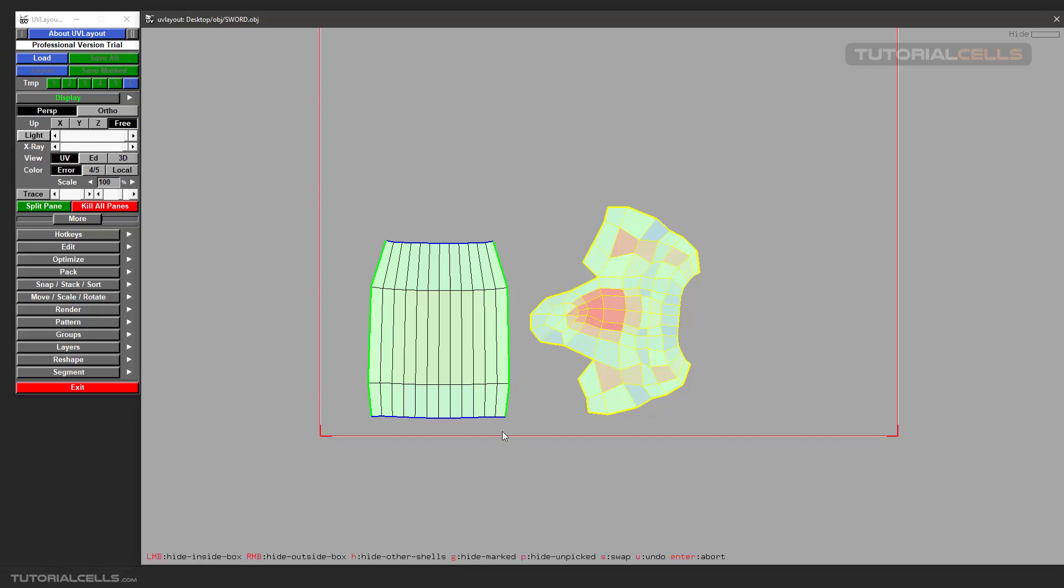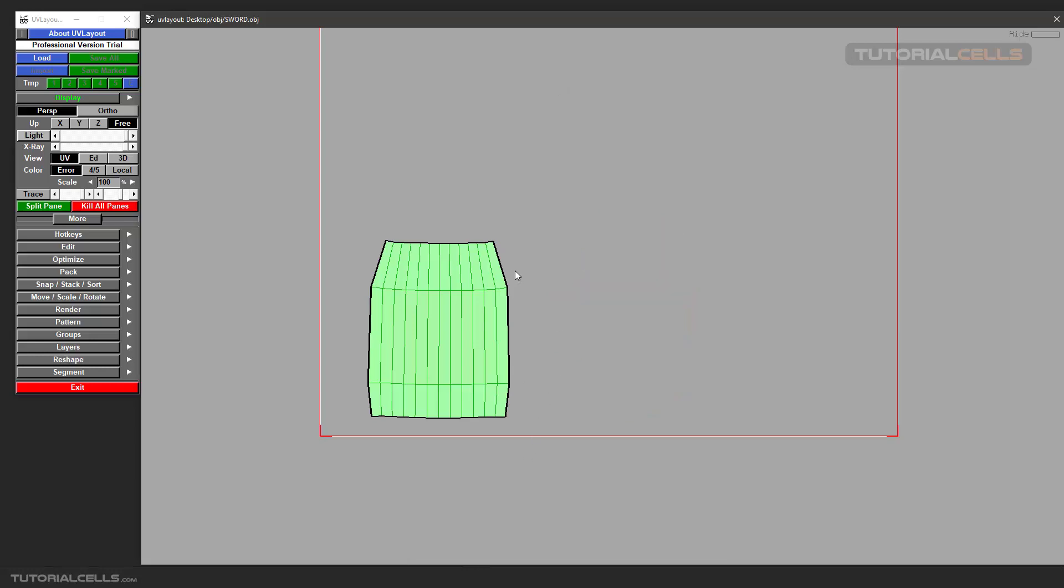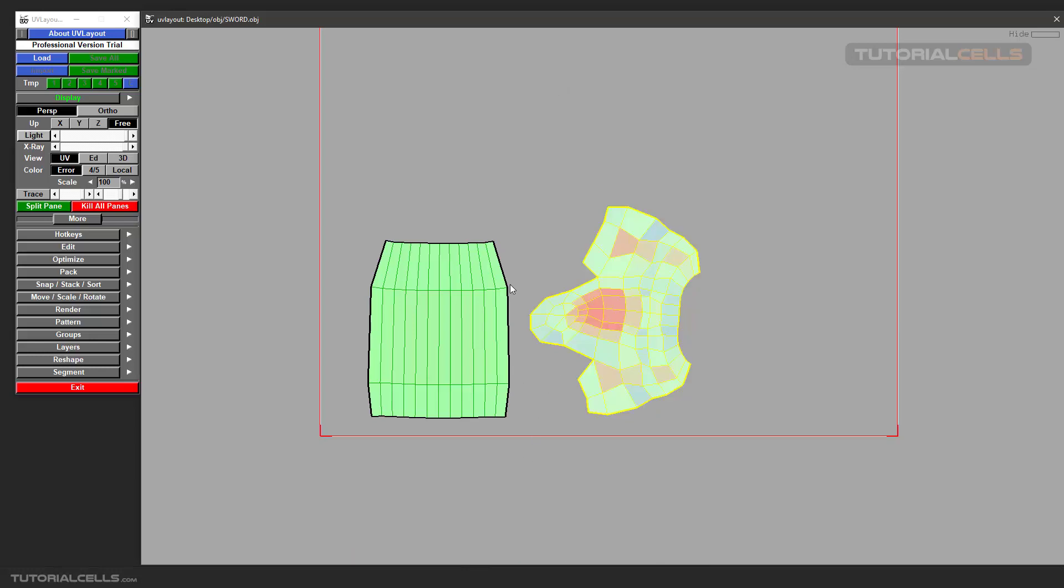H, for example I pick this, select UV. And H U can hide unpicked other UVs. For doing that hit P. H U, okay.